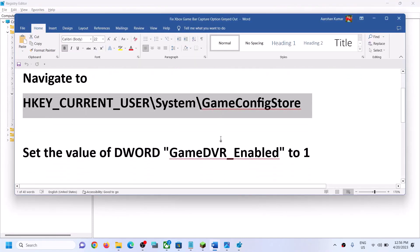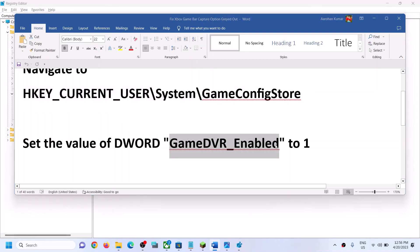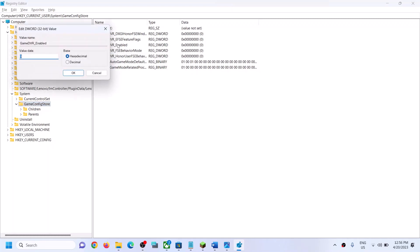You have to set the value for GameDVREnabled to 1. Select Game Config Store and over here you can see GameDVREnabled. Make a double click and make sure the value data is set to 1, then click OK.